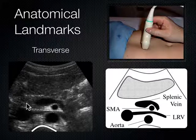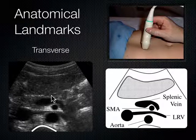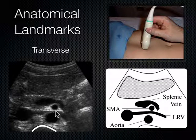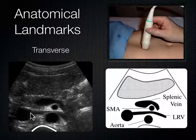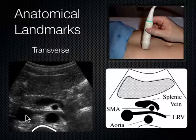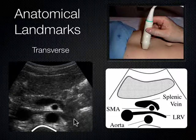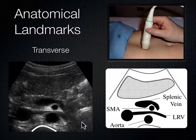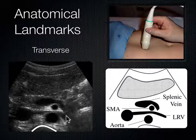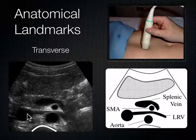Between the aorta and the SMA, there's a blood vessel that gets nutcracked between those two vessels and then dumps into the IVC — that's the left renal vein (LRV). The left kidney is over on the left side of the body, and analogous to how the right renal artery had to go behind the IVC to reach the right kidney, the left renal vein has to cross to the right side to drain into the IVC. It does so by getting nutcracked between the aorta and SMA.